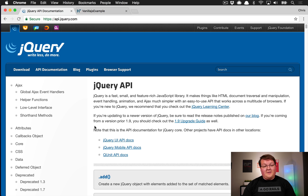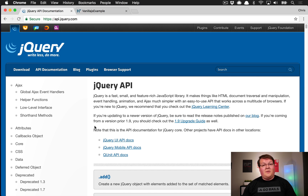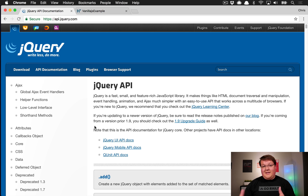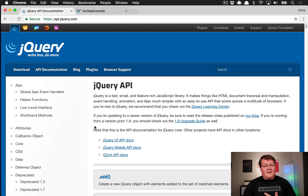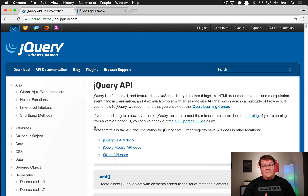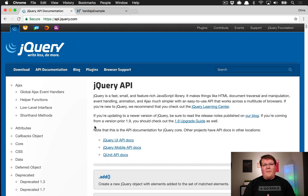jQuery is becoming less and less required. It used to be that if you wanted things to work in multiple browsers you pretty much had to use it. But as you can see, browsers now have very good APIs — you've just got to learn them. Most things are easy to transfer from jQuery syntax over to the browser's APIs, except for small details like doing your own JSON parsing or looping over elements to add event listeners.